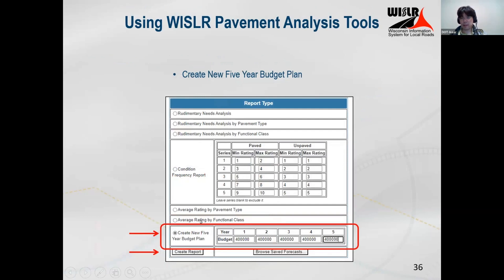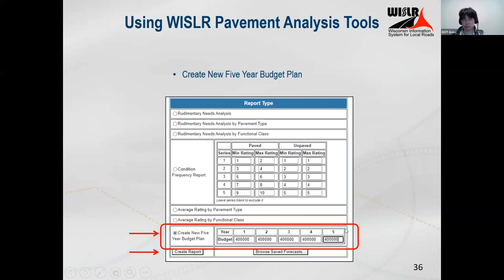The most exciting part of pavement analysis is our budget plan. We have the option to create a new five-year budget plan. When you click this button, you need to put a budget for each of the five years. If you don't want to put a budget for a year, you still have to put a number greater than zero — one is the smallest. In our example, we're going to create a budget with $400,000 every year.